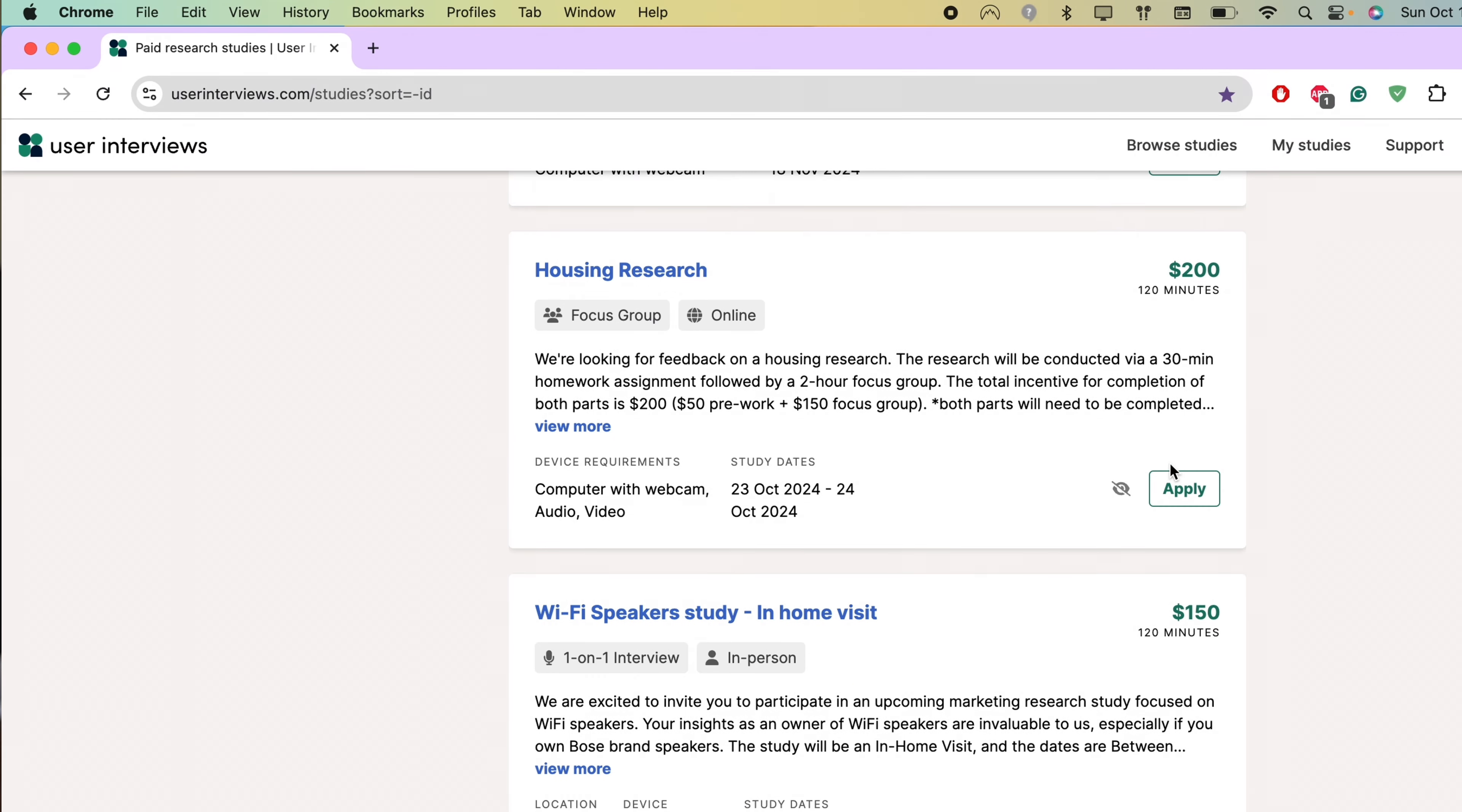Again, with dScout, it can be a little bit frustrating because you're going to get rejected right away if you do not meet a criteria. Unlike User Interviews and the third website I'm going to talk about, dScout is going to give you some time to accept, and they're not going to give away your position just because you didn't sign up in two minutes.